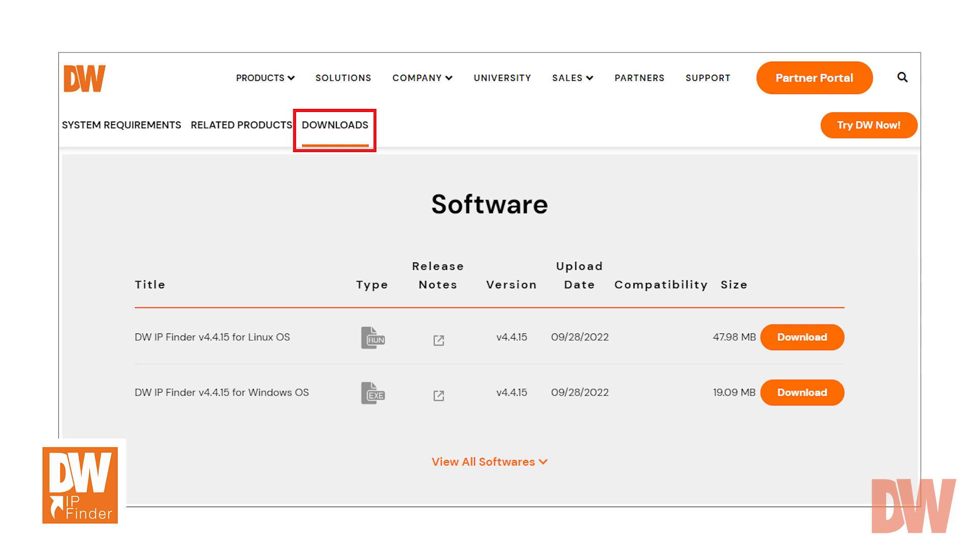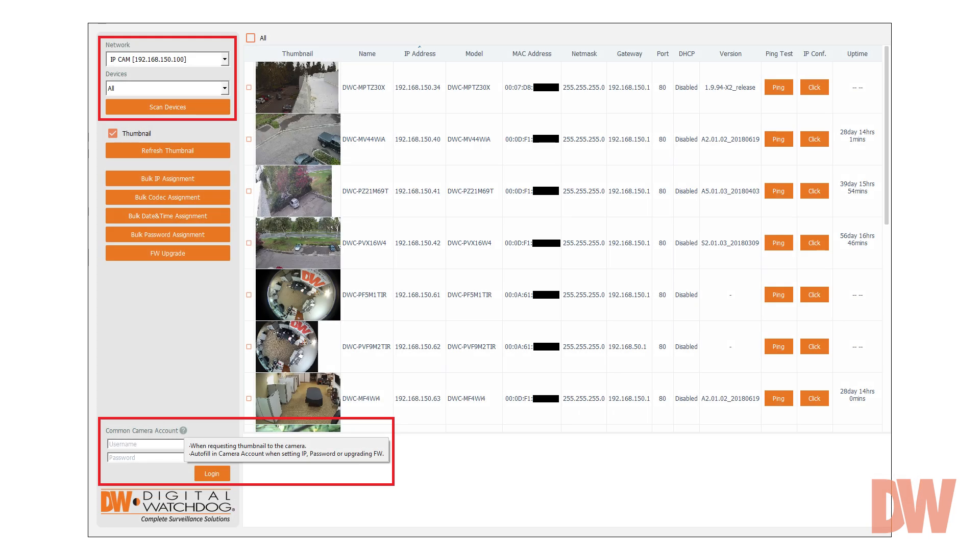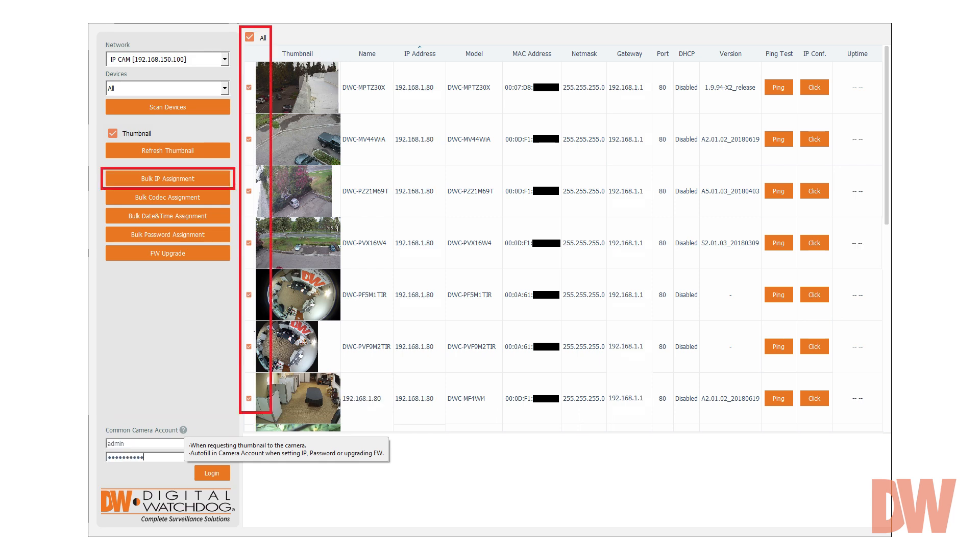In most cases, discovery tools can be obtained from the camera's manufacturer. For example, DW Megapix cameras can be discovered by scanning the local network with the DW IP Finder application, as provided by Digital Watchdog.